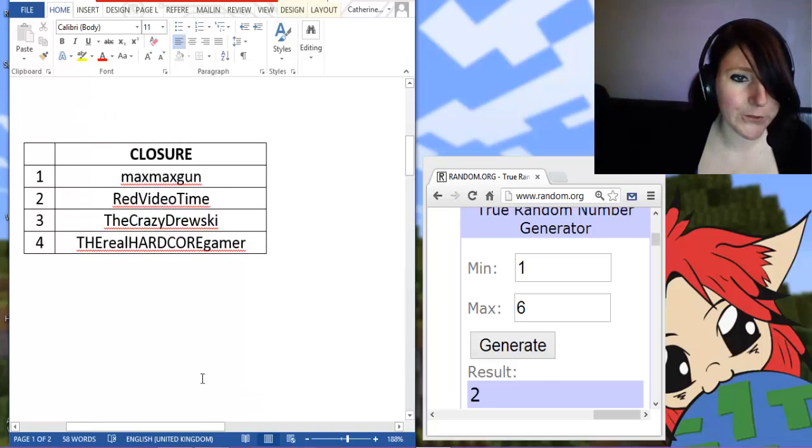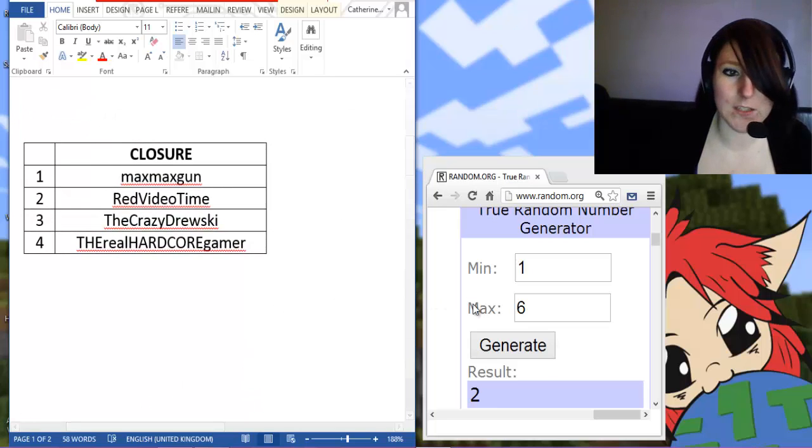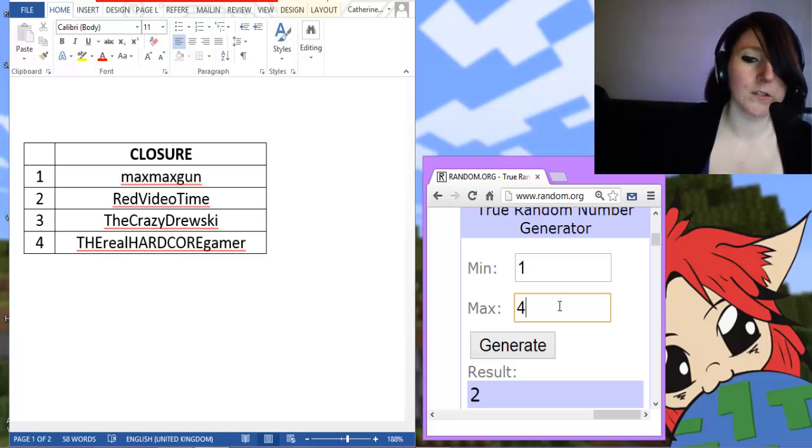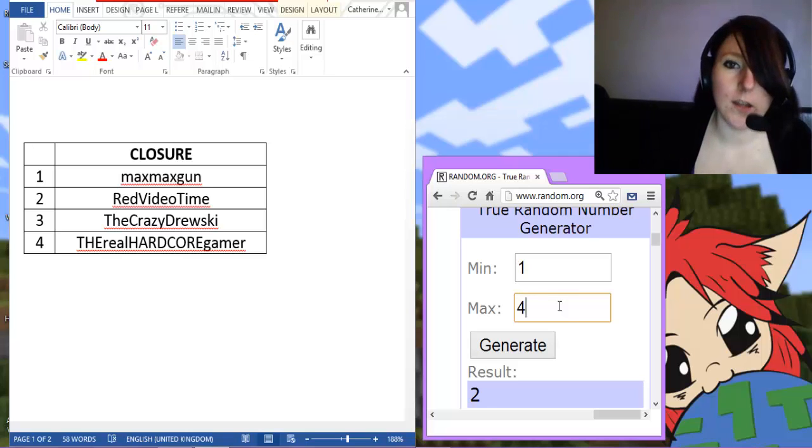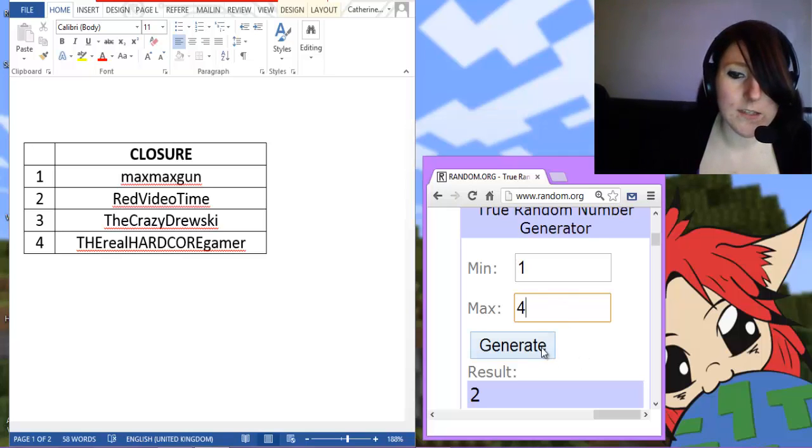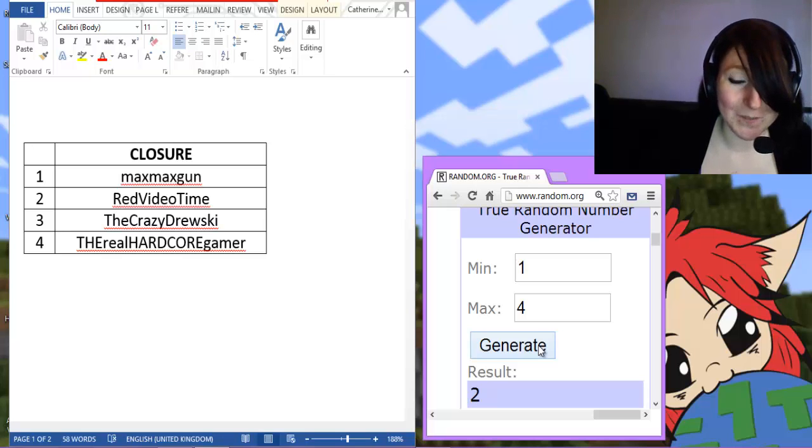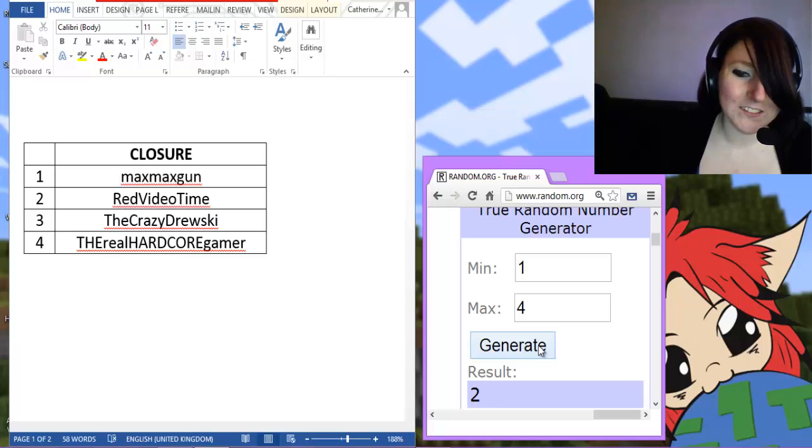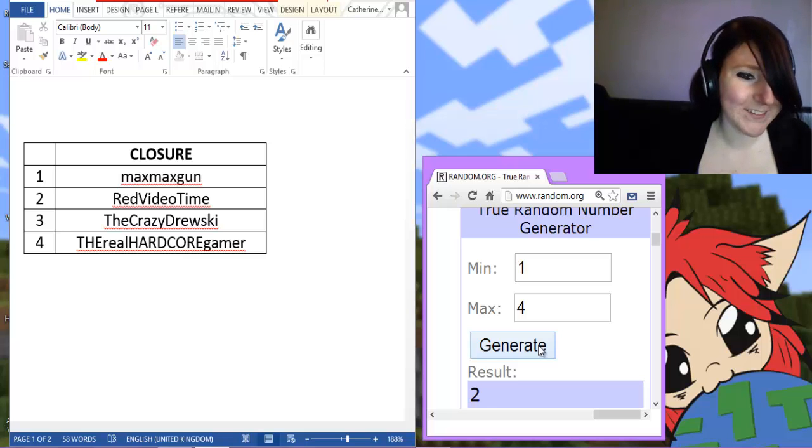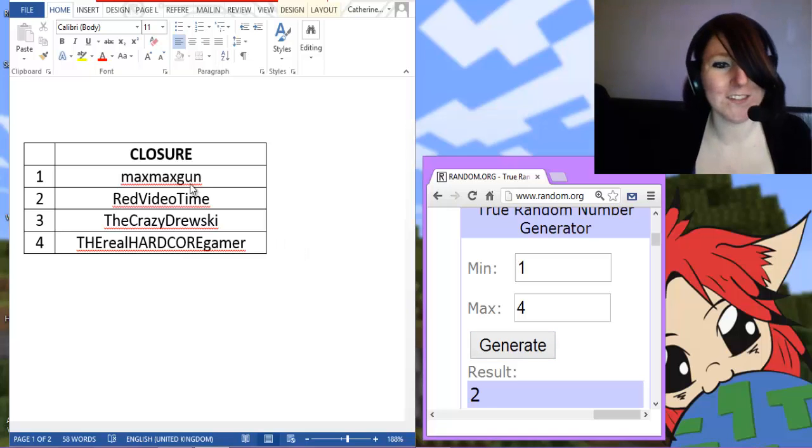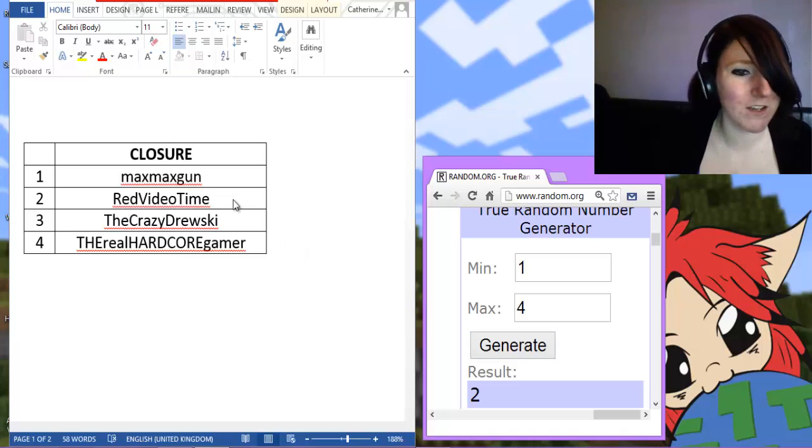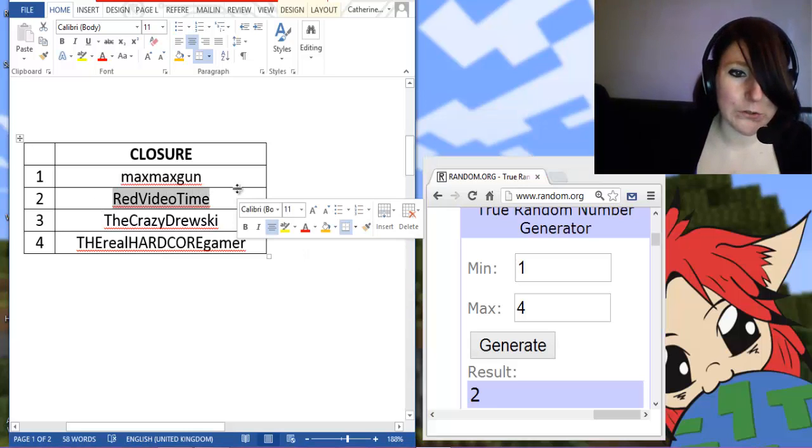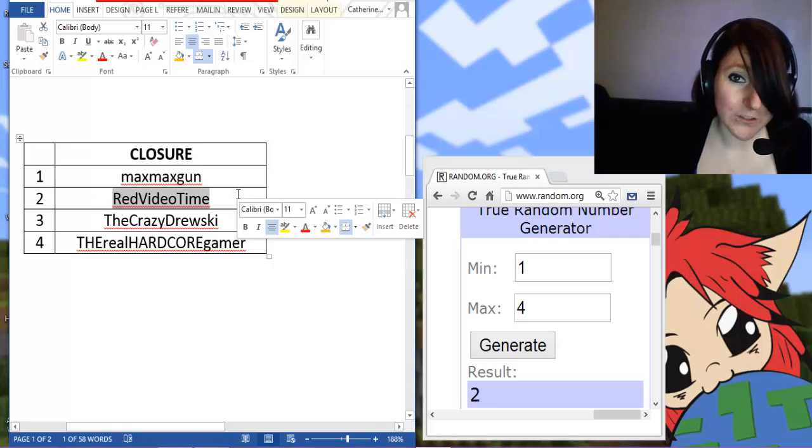So for Clojure, let's see. There are 4 people. And let's see what this one brings up. The winner is, again, number 2. Wow, okay. That's kind of weird. But okay, so red video time, you are the winner of Clojure.